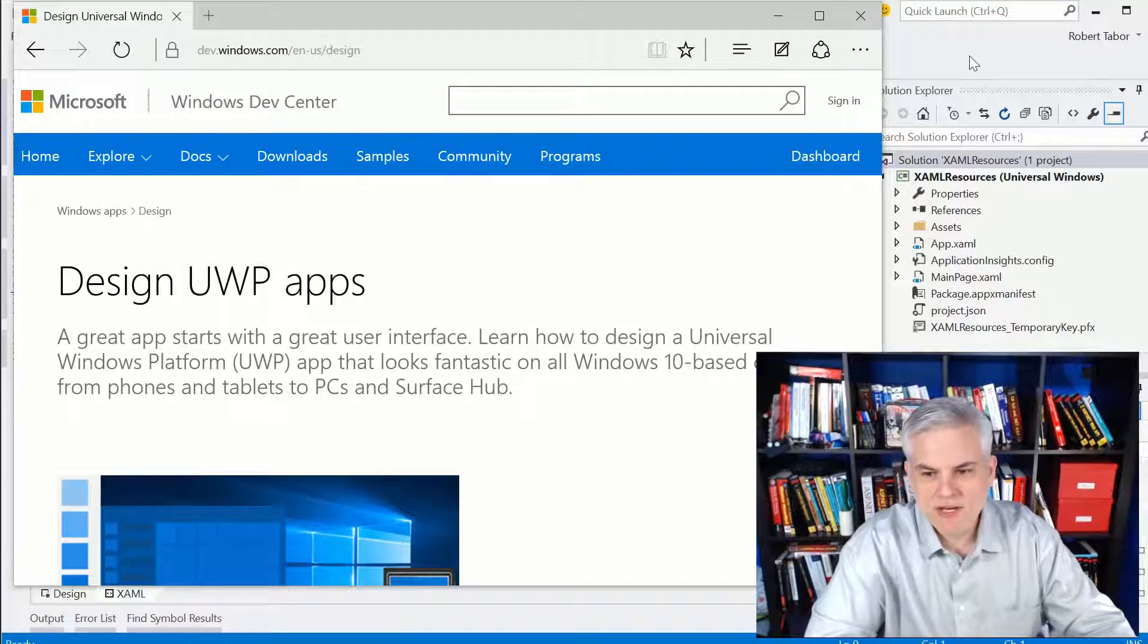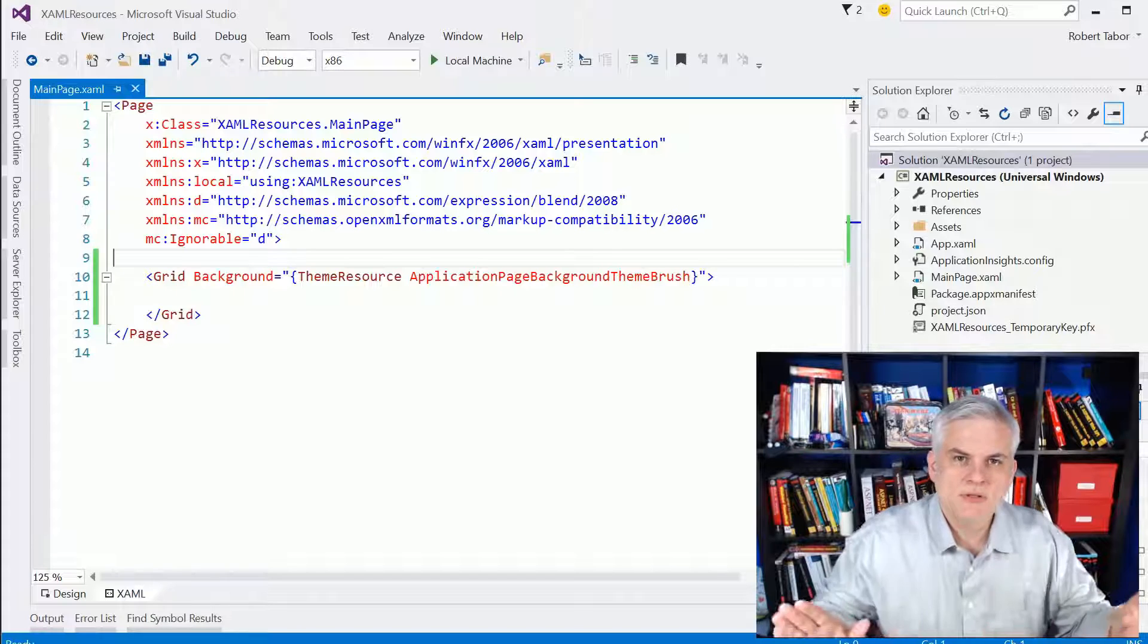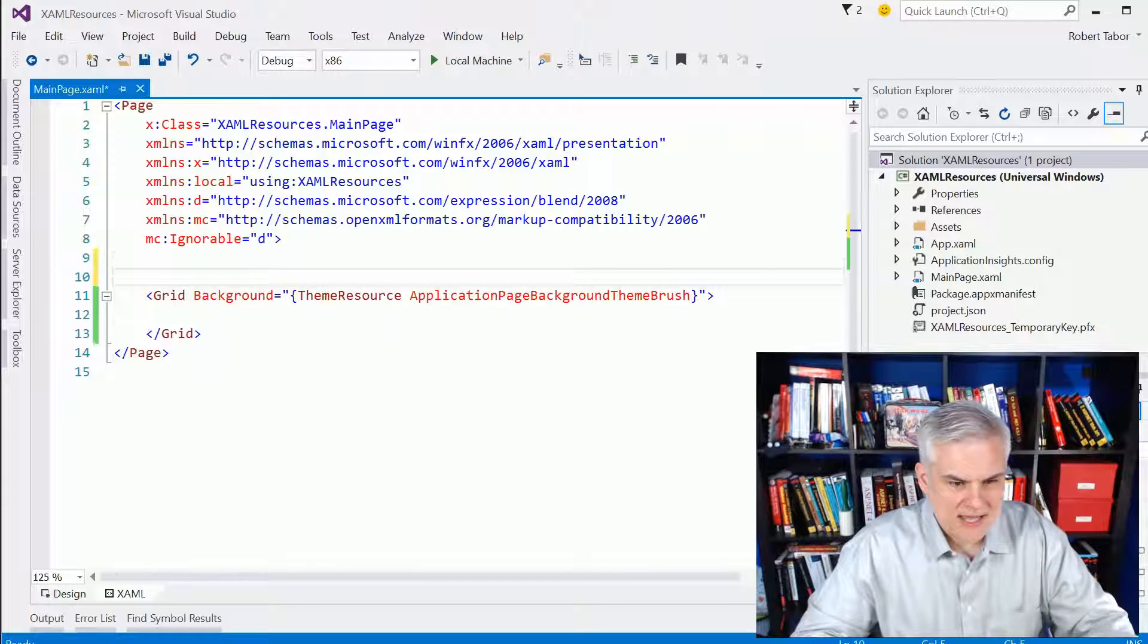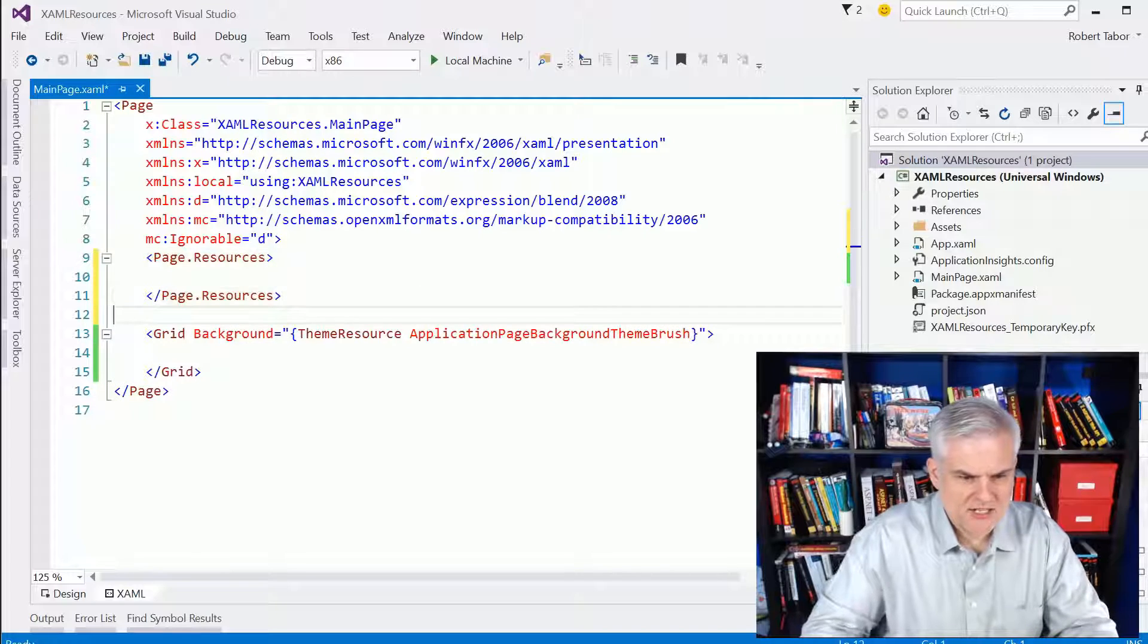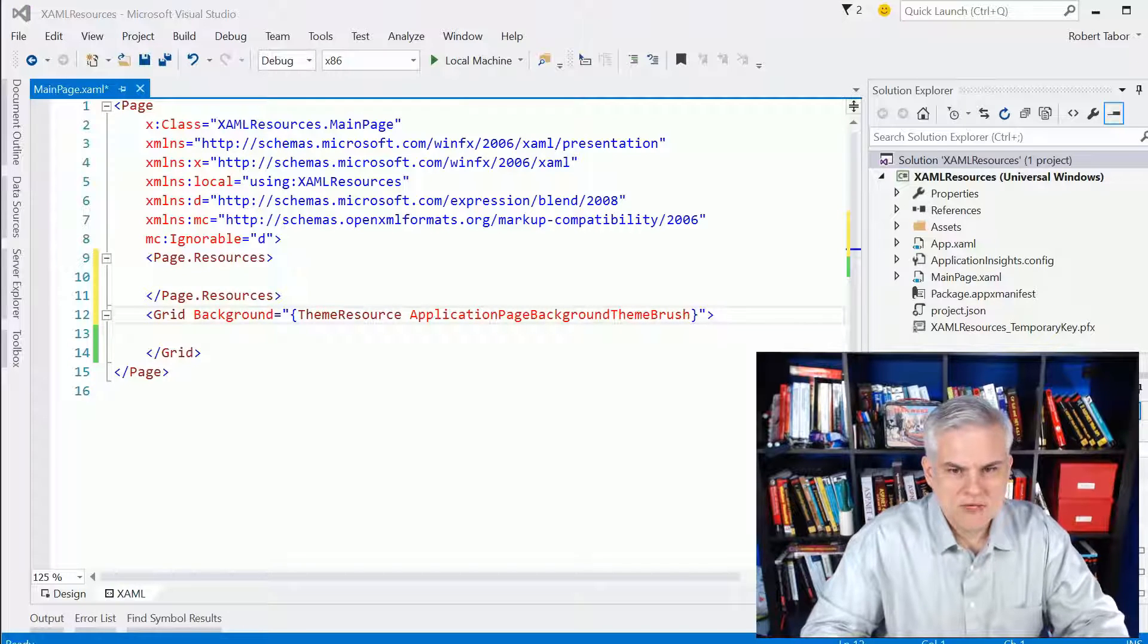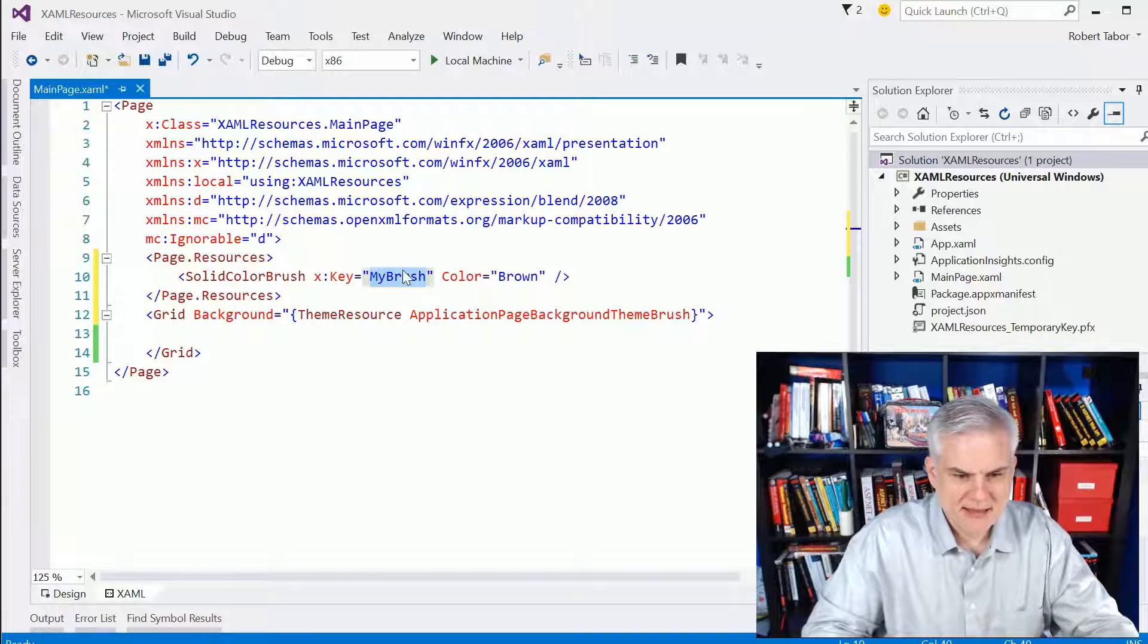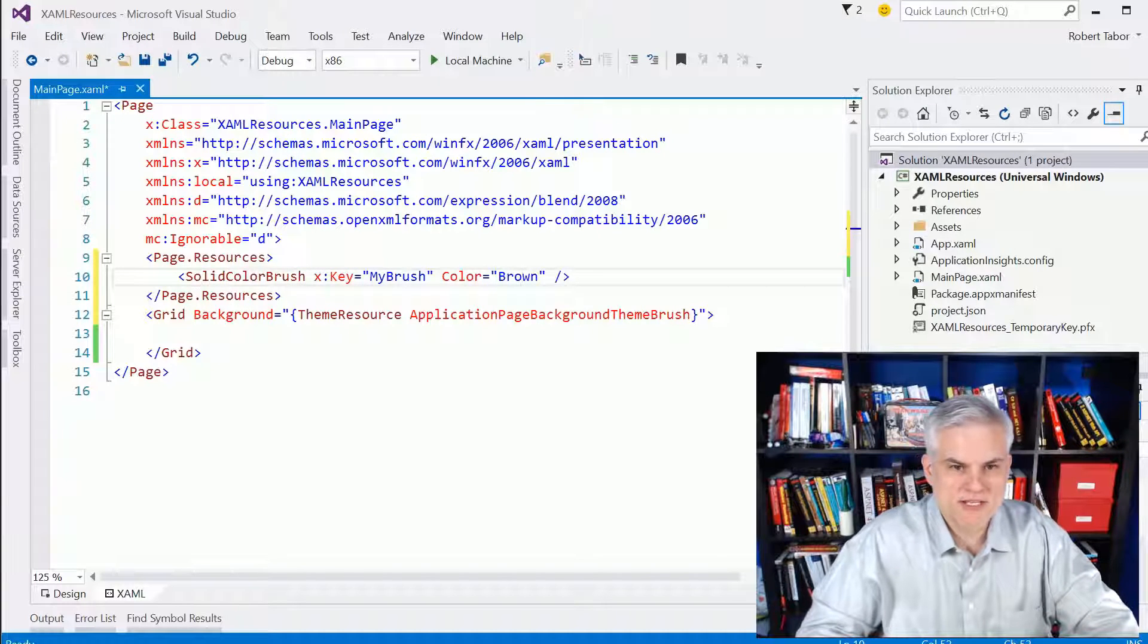So I've created a new project called XAML resources, and I want to create the most simple illustration example of using resources that I possibly could. So what I'm going to do here in the main page.xaml, and I've made no changes to this whatsoever, I'm going to add a page.resources section. Inside of that page.resources, I'm going to add a new resource that I'm going to call a solid colored brush. I'm going to give it a name called MyBrush, and that will simply use a solid color brush color of brown. Again, extremely simple example just to illustrate the concept, and then we'll move on from there with better examples.